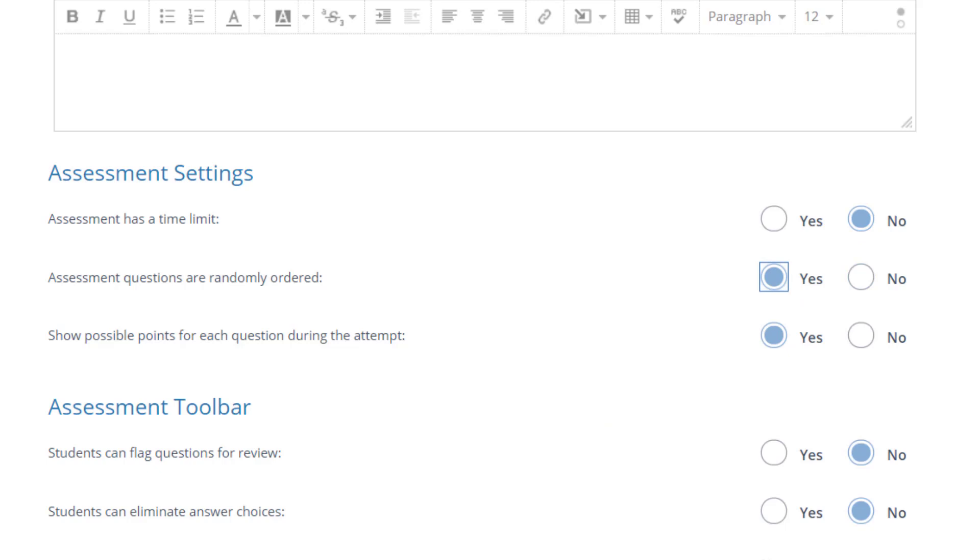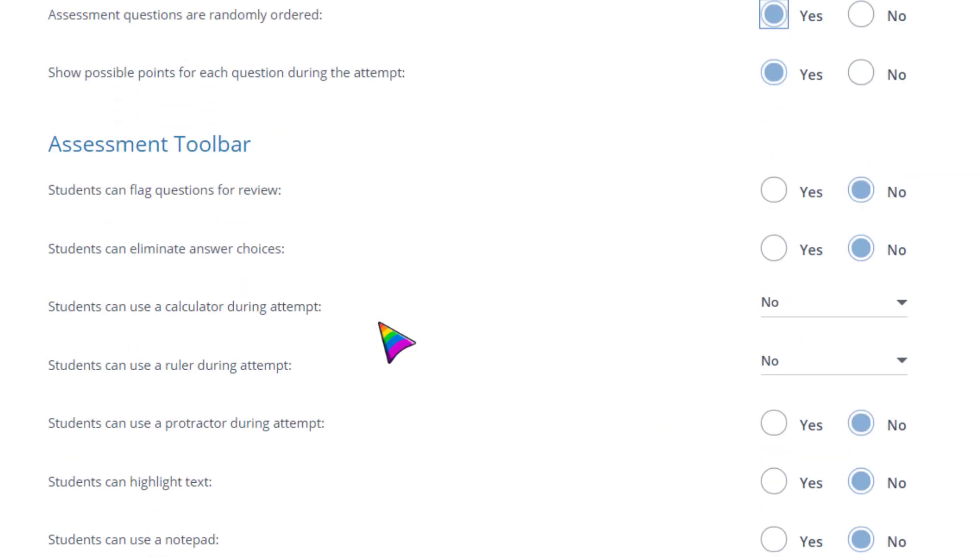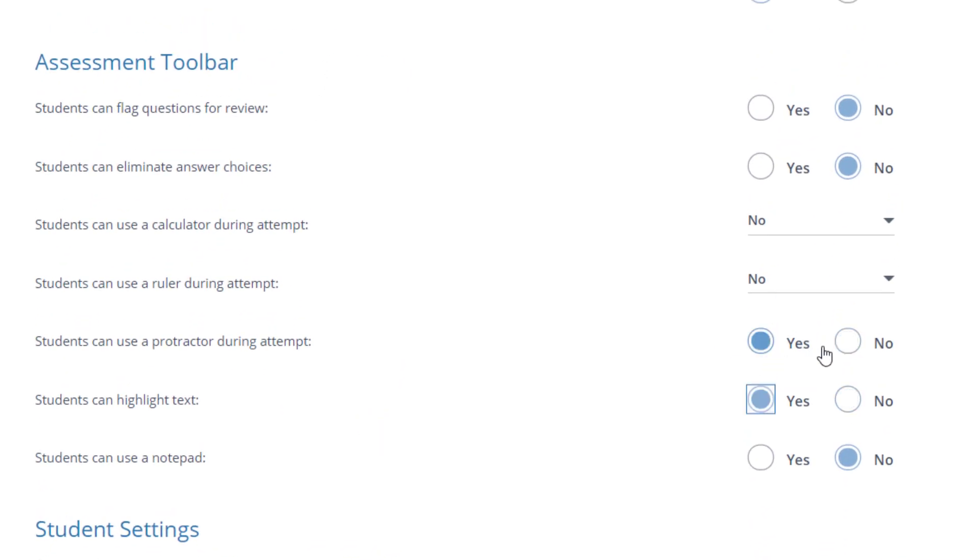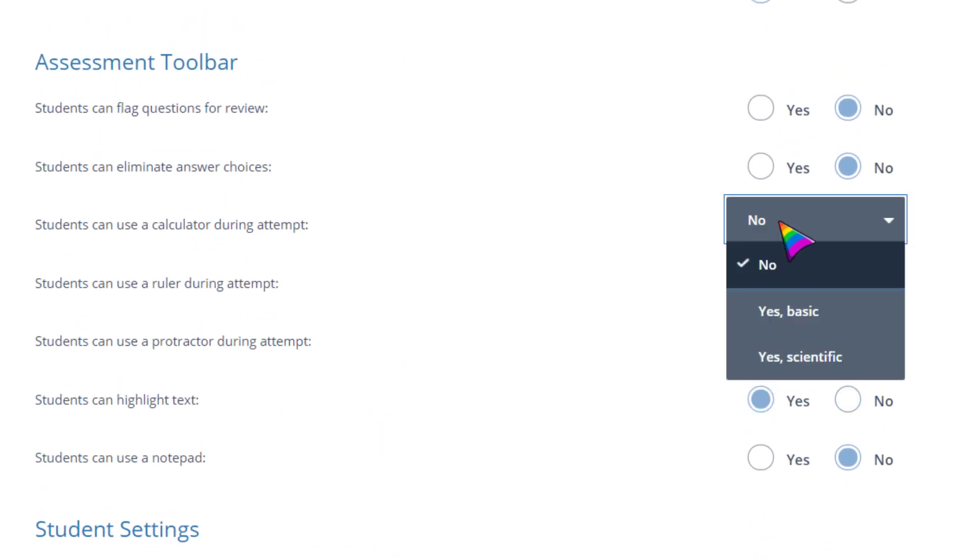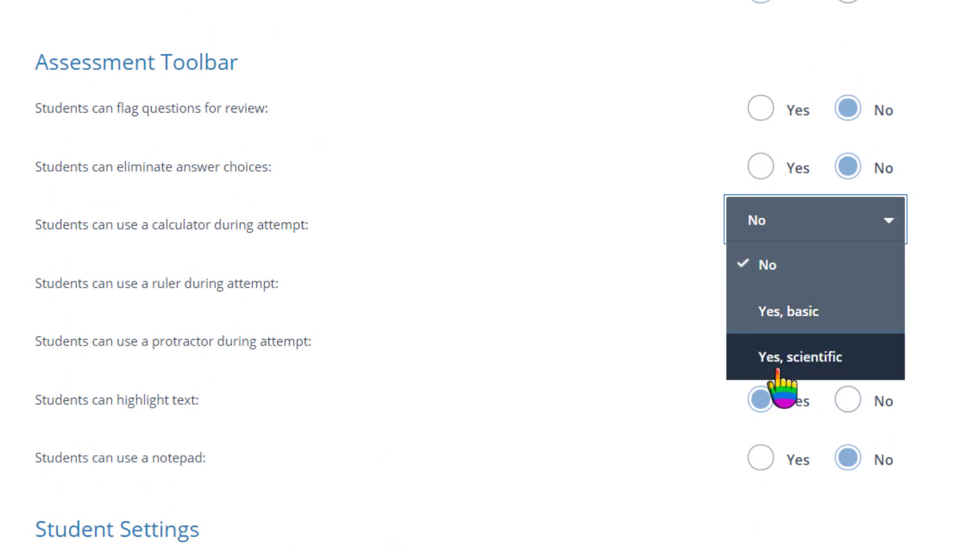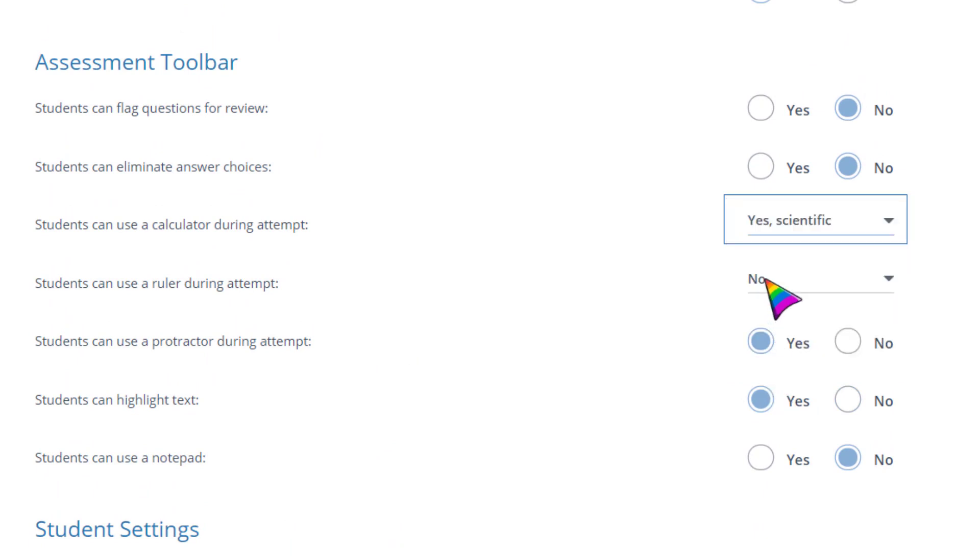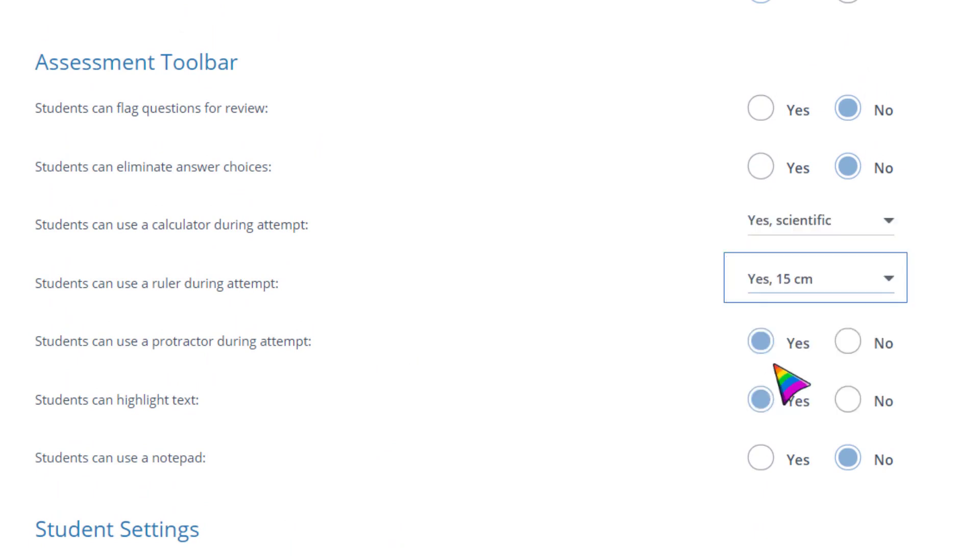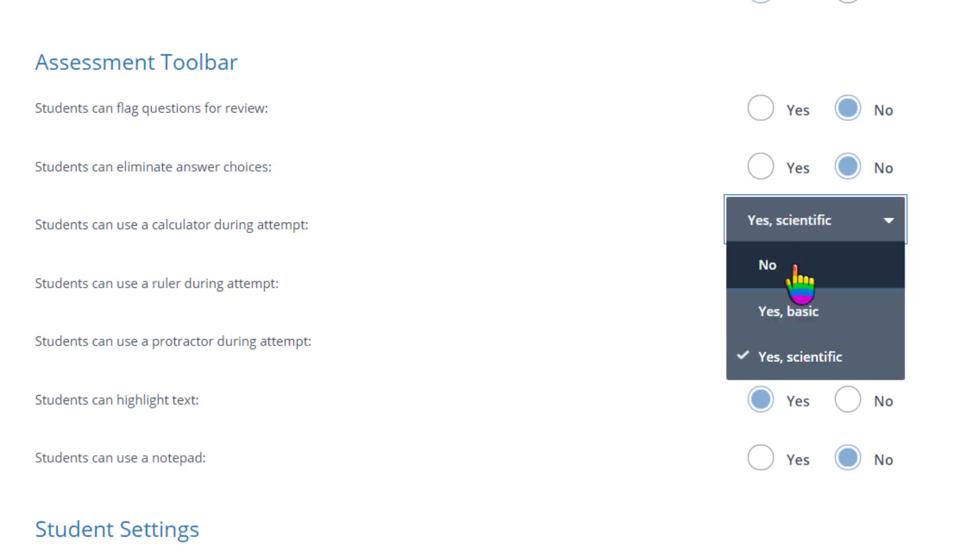The assessment toolbar provides tools for students to use during the entire test. You can enable tools like a calculator, ruler, or protractor, and decide if students can eliminate answer choices and flag questions for review.